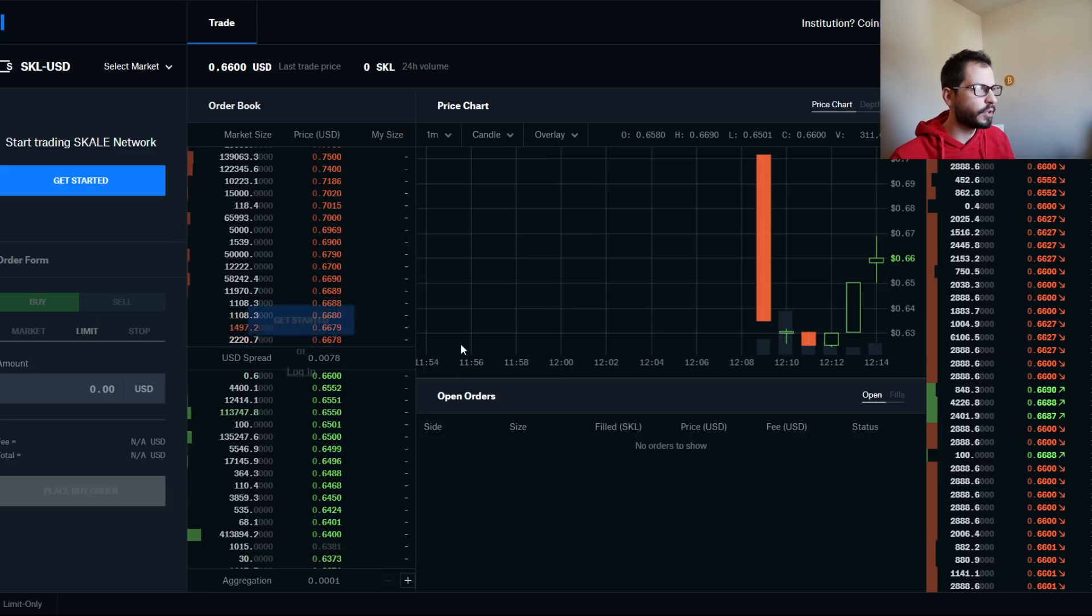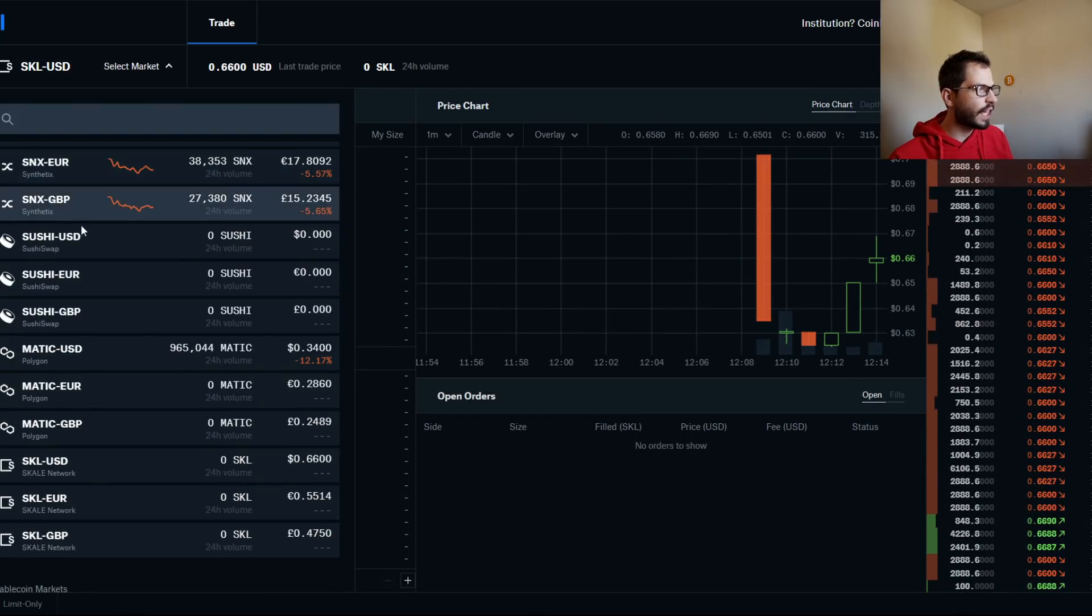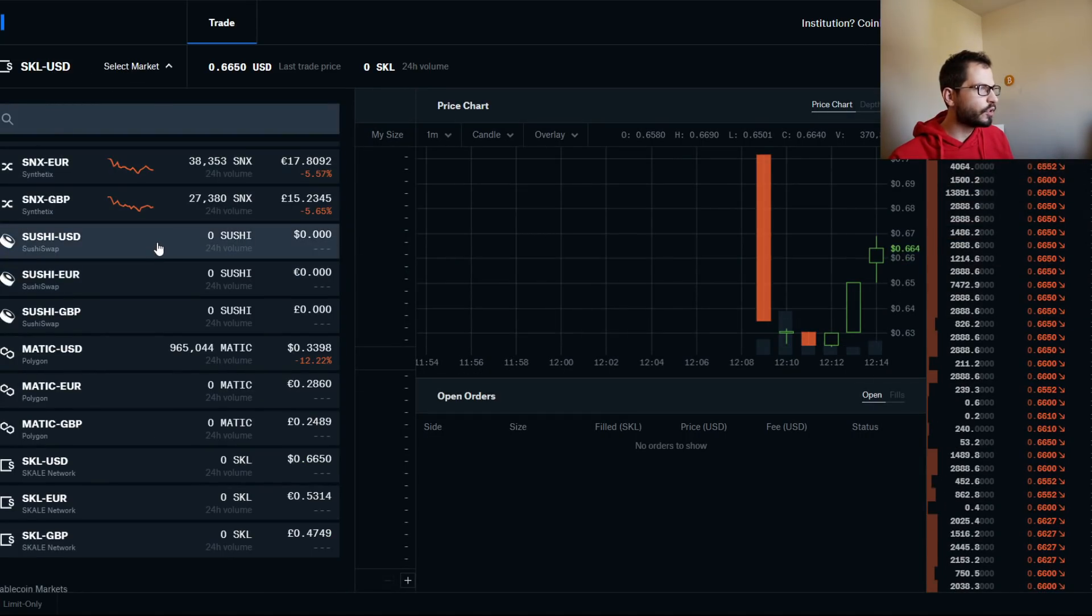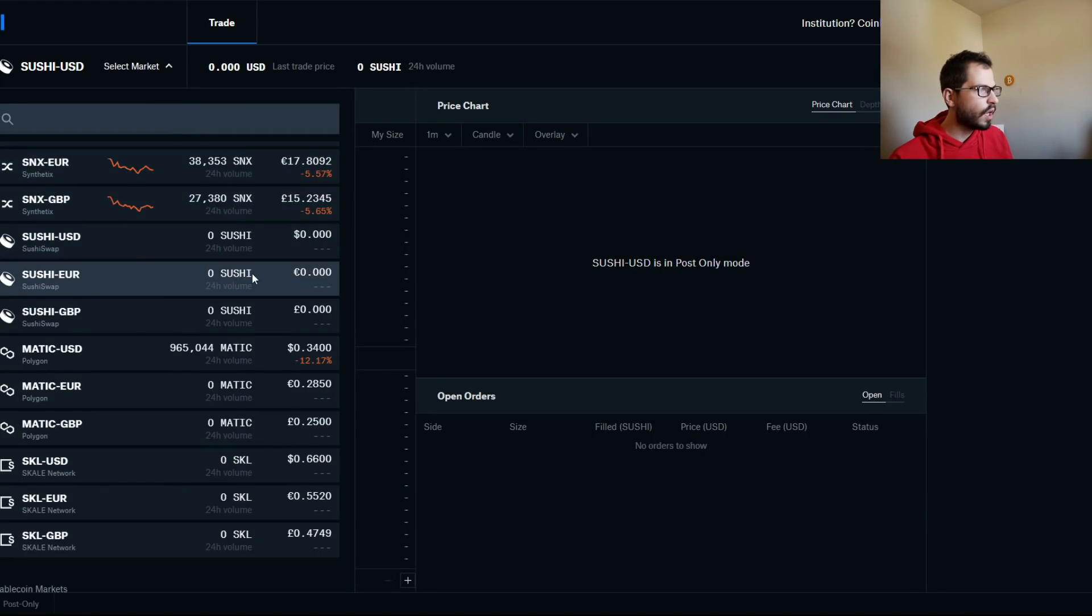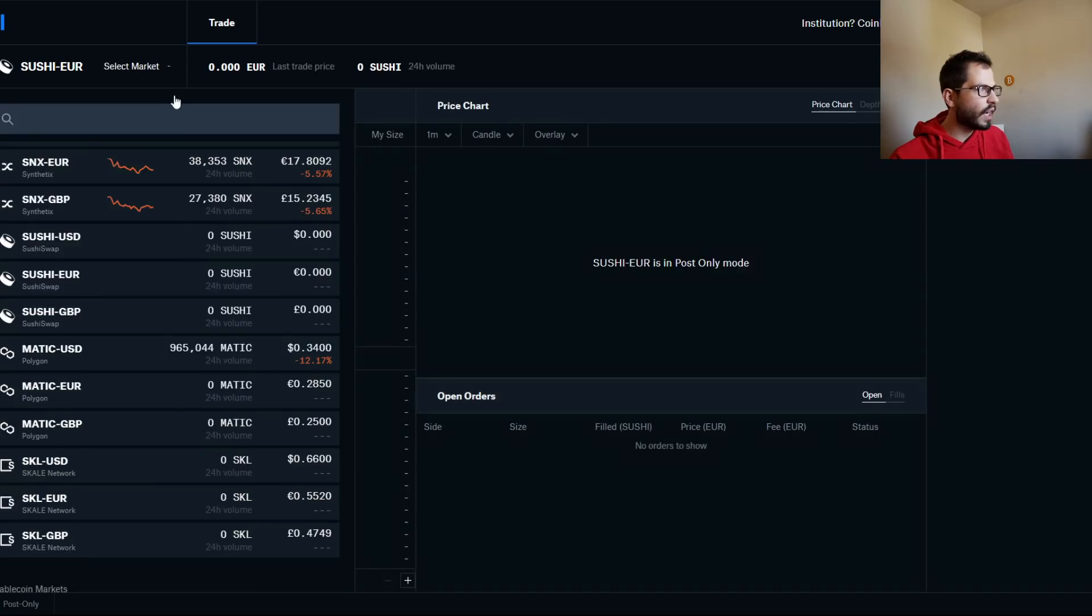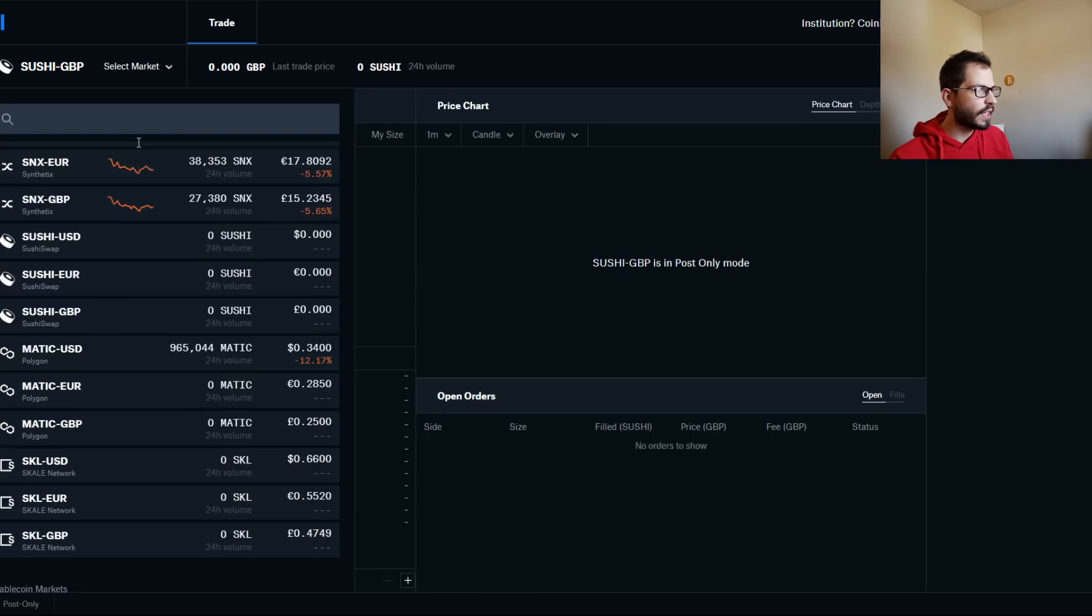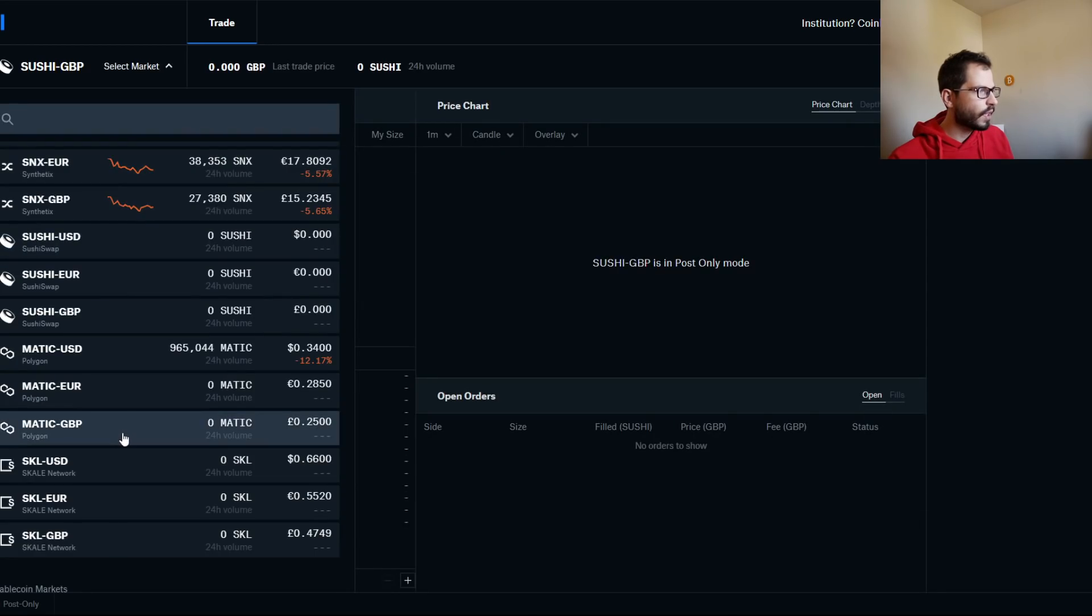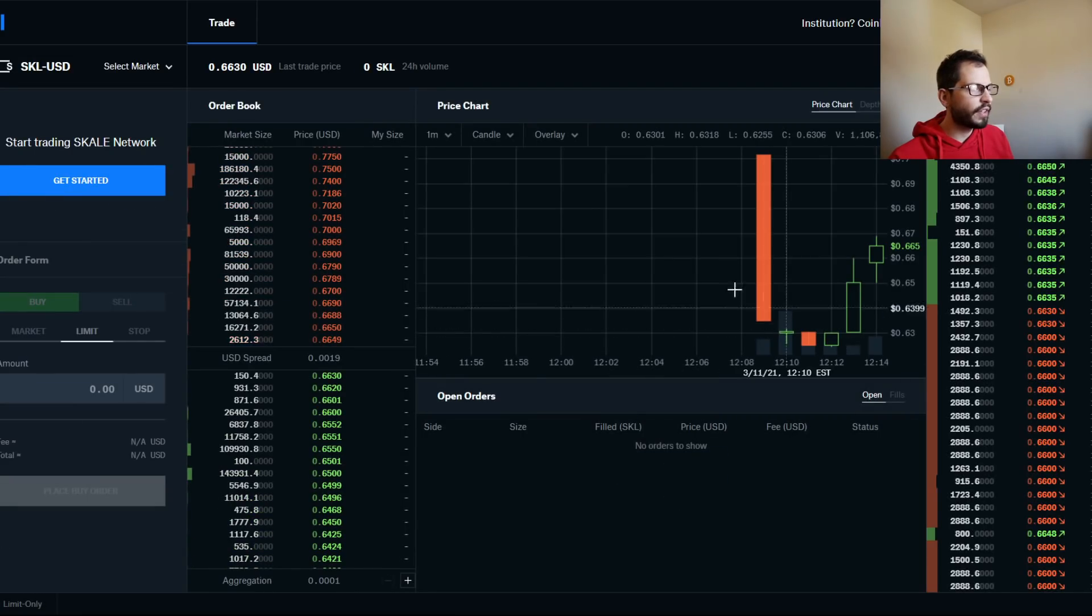But out of all the coins, guys, out of SCALE, Sushi—I really do believe, oh, Sushi still in post-only mode for USD. Whoa, not enough Sushi going around the town today.